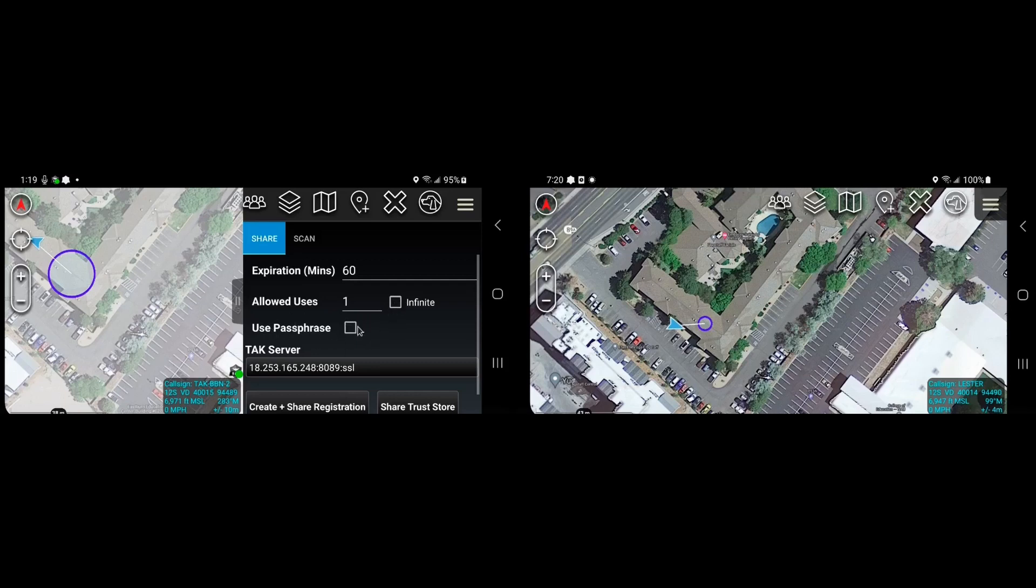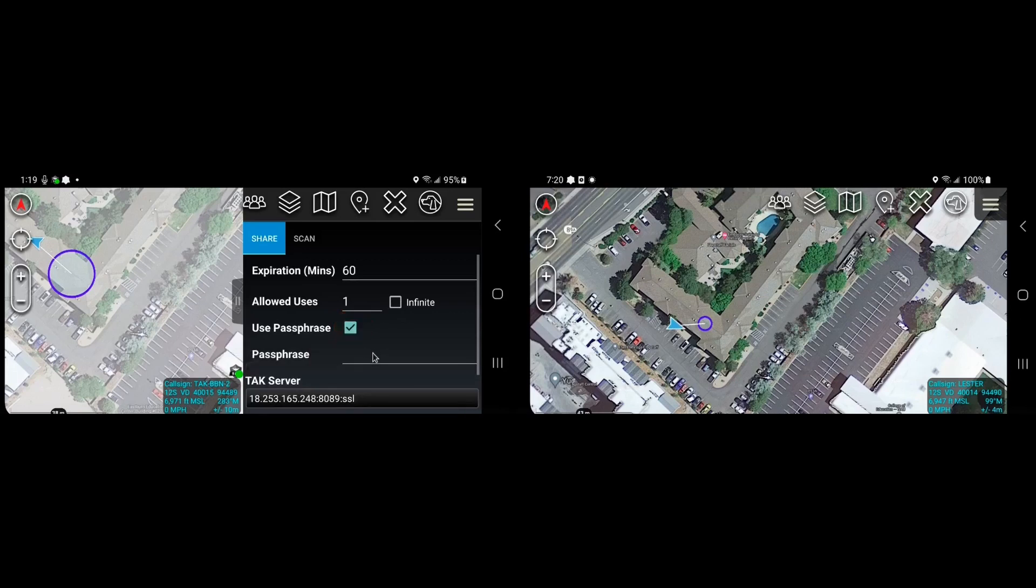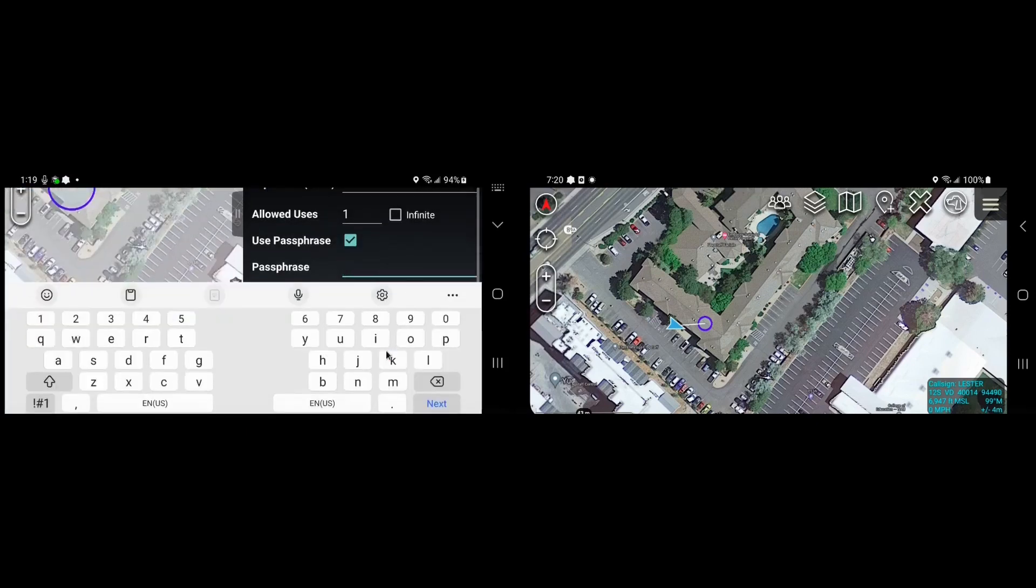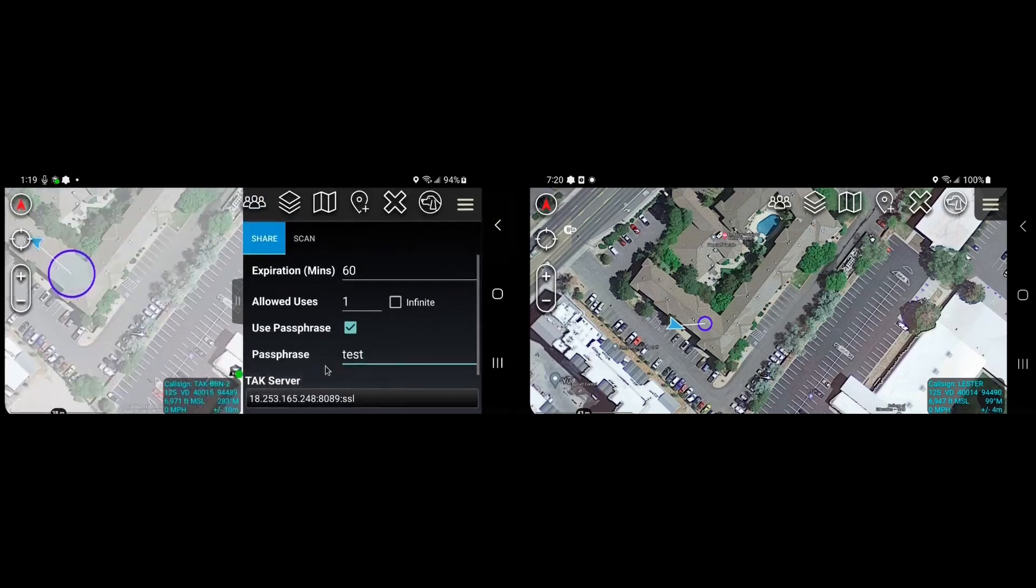And then optionally here we can use a passphrase to make sure that if that QR code is lost or stolen that nobody can use it without also having this passphrase. So we'll just enter test as a sample here.